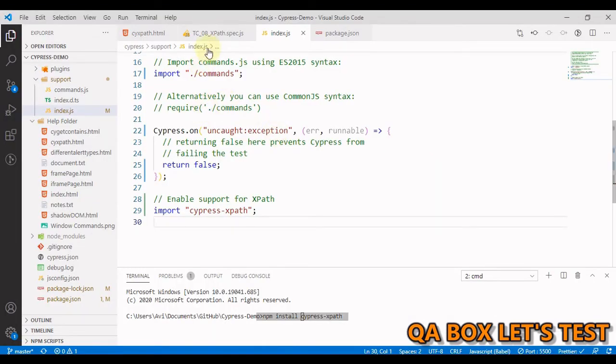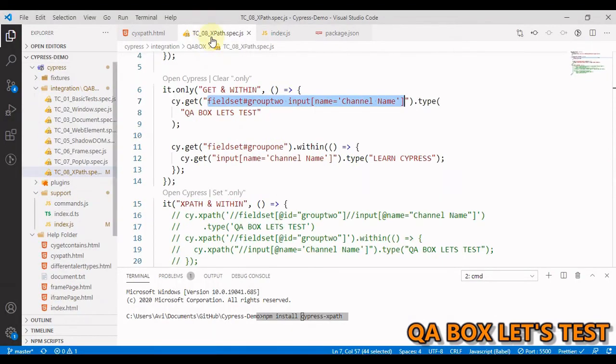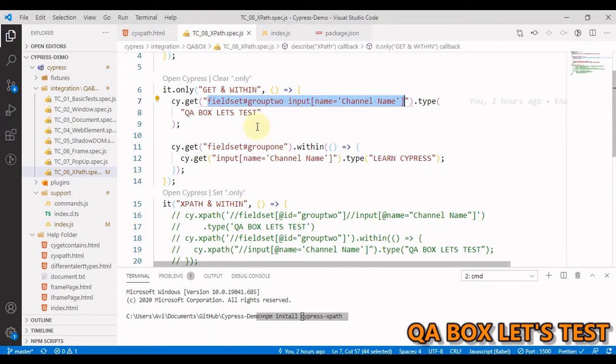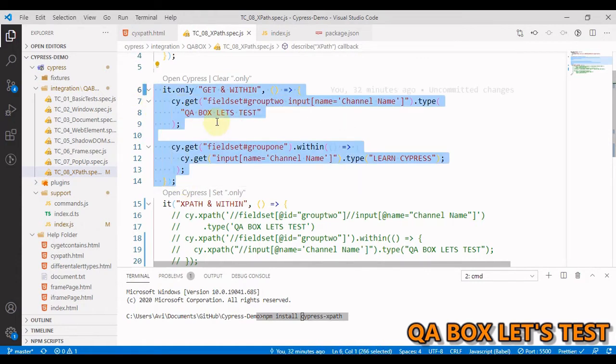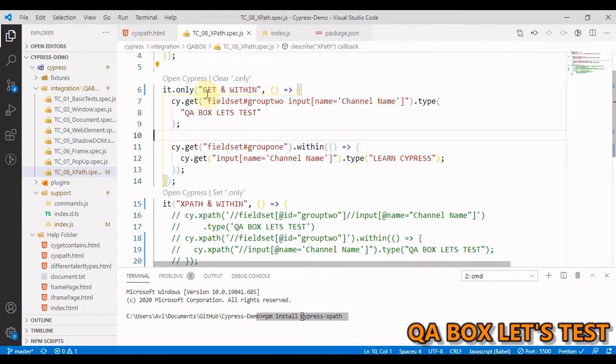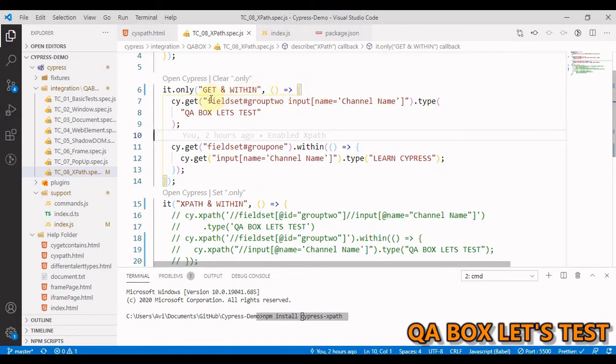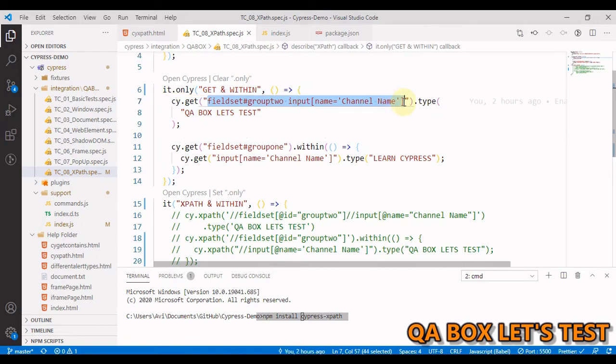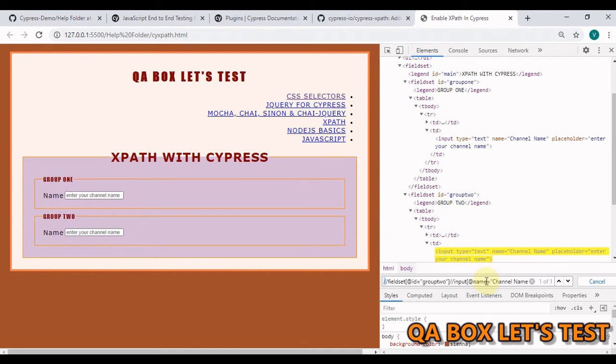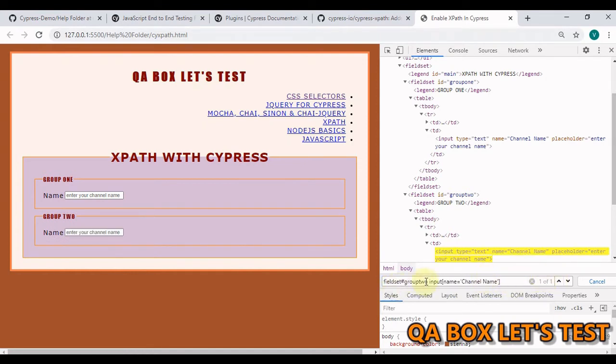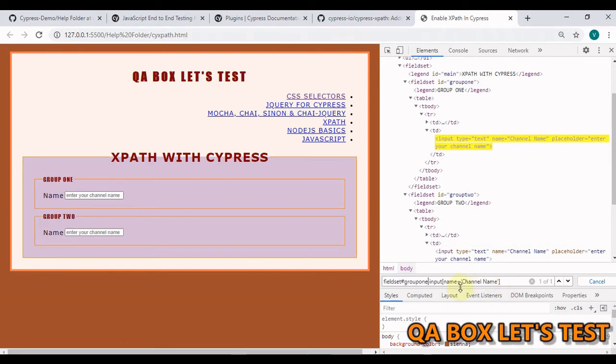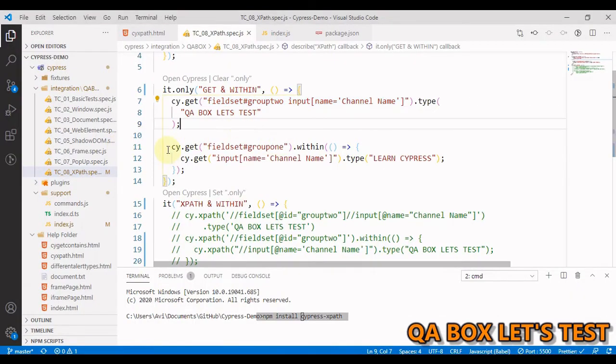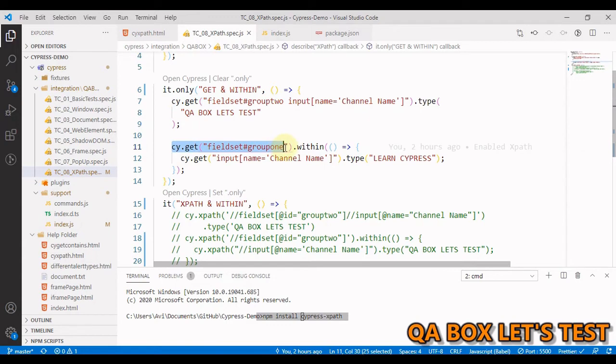Now let's open Visual Studio Code and look at the test cases. The first thing that we are going to do is work with get and within which are the default commands available into Cypress. So if you are pretty good at writing these long selectors then you can do it like this. So I am just going to paste that and you could see it is going to find one of one. So it is finding the input box in the second group. If you want to find the first one, you have to just change this. Either you can do this or what you can do is say, okay, find the fieldset first.